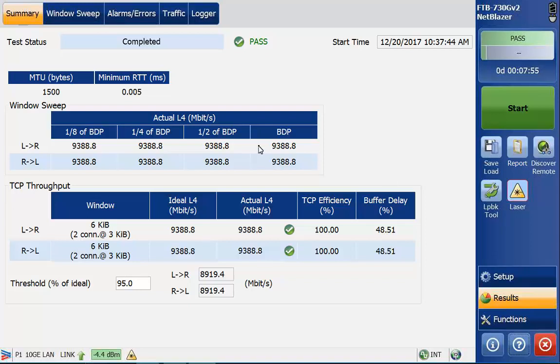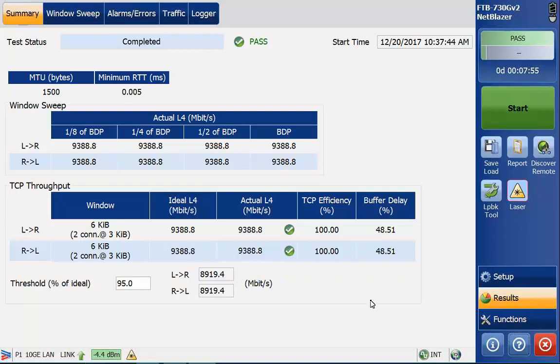Looking at what we see here on the screen, you'll see that we are getting some really good rates here. This is a fairly simple connection. I'm just going over a short piece of glass. So I'm not going to have any sort of delay. You can see eighth of the bandwidth delay product and whatnot are all in here. You'll see the actual rate that we're testing. Keep in mind, this is a layer four test, so we're not going to see full line rate necessarily from a layer one perspective.